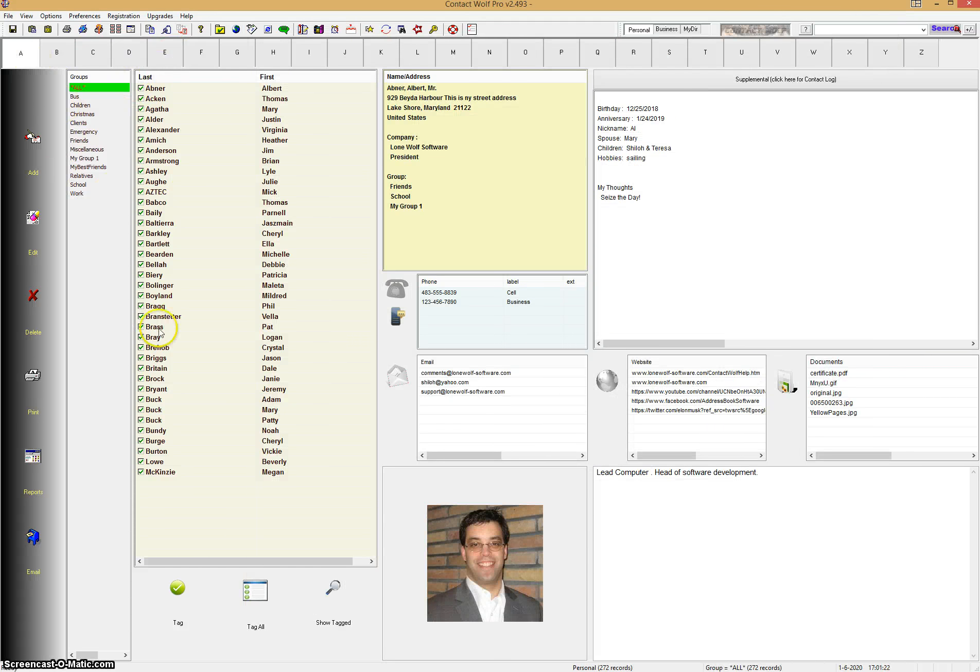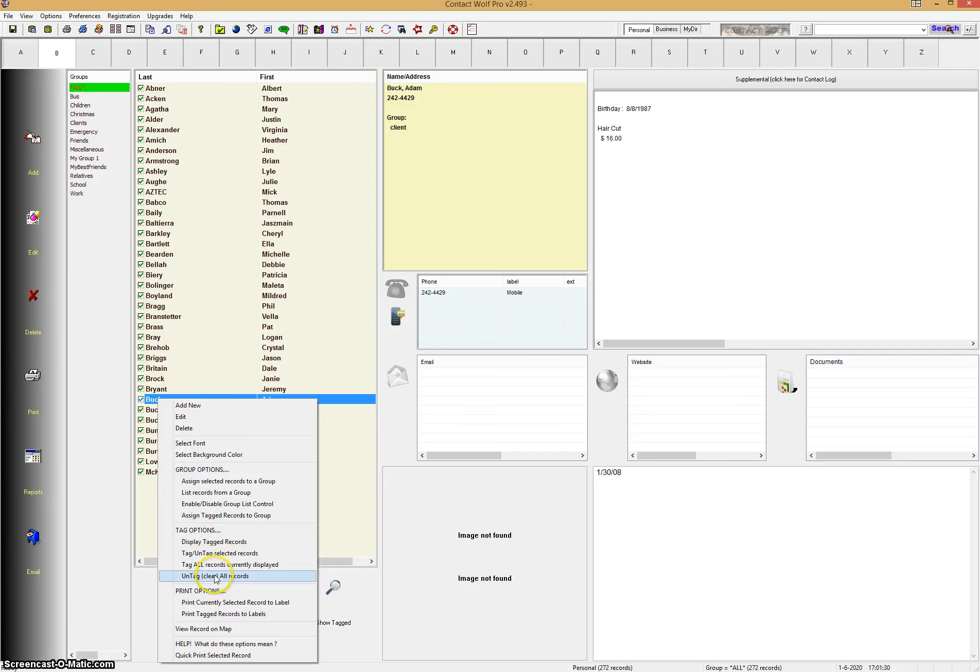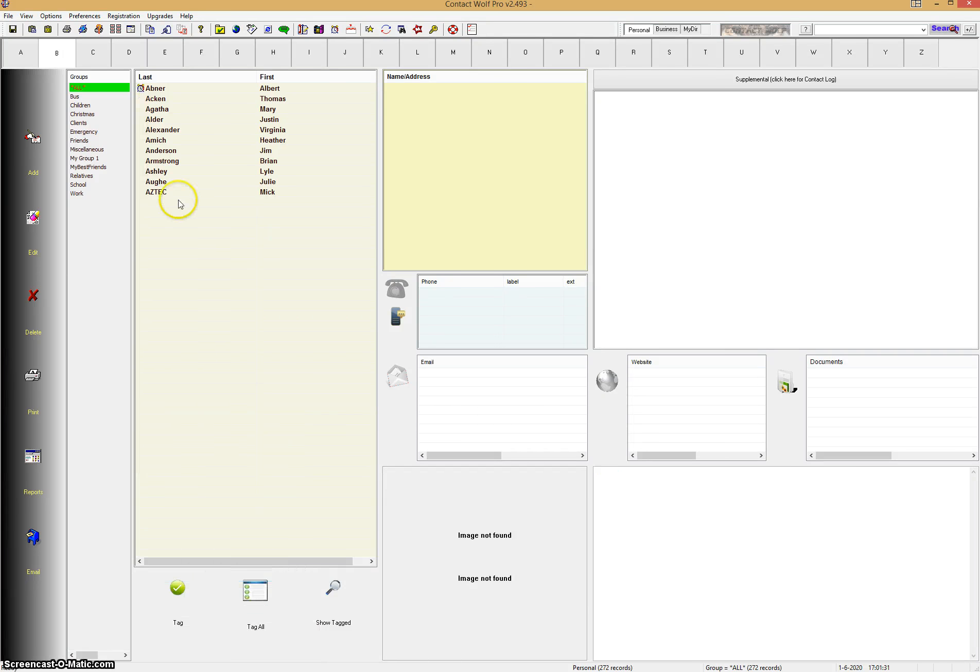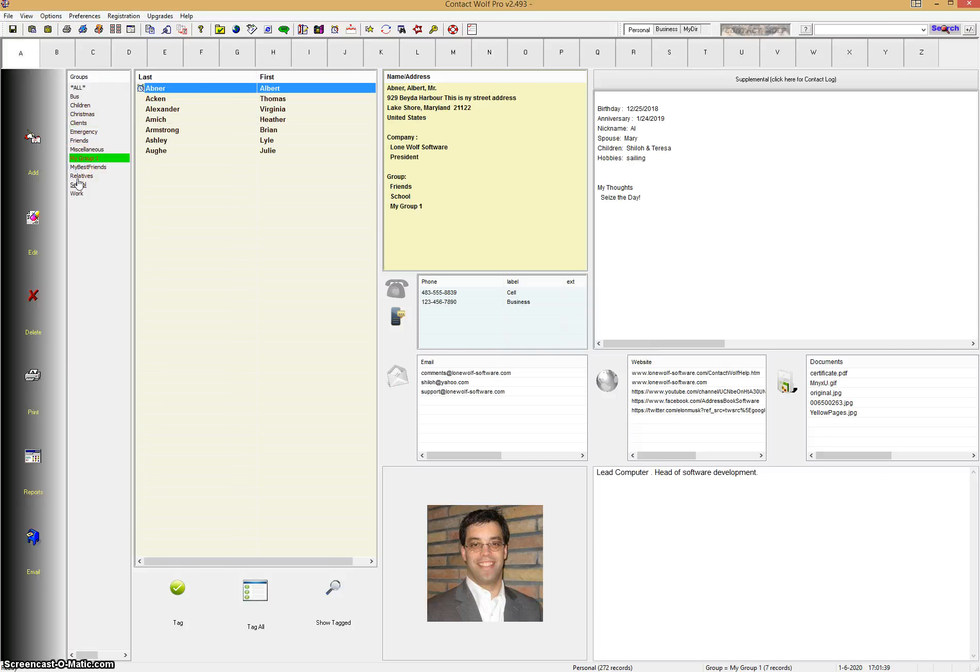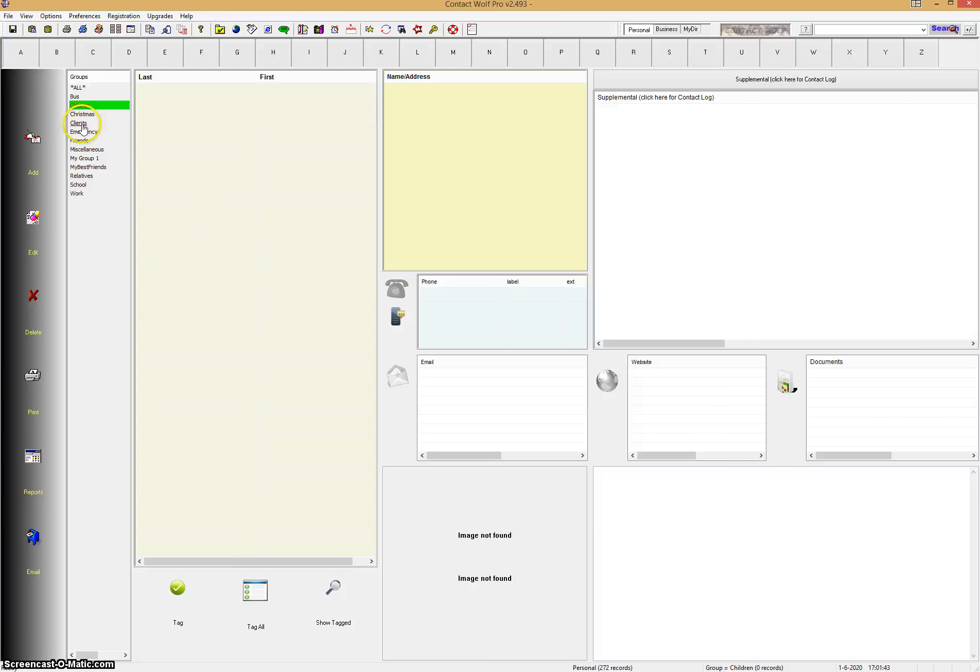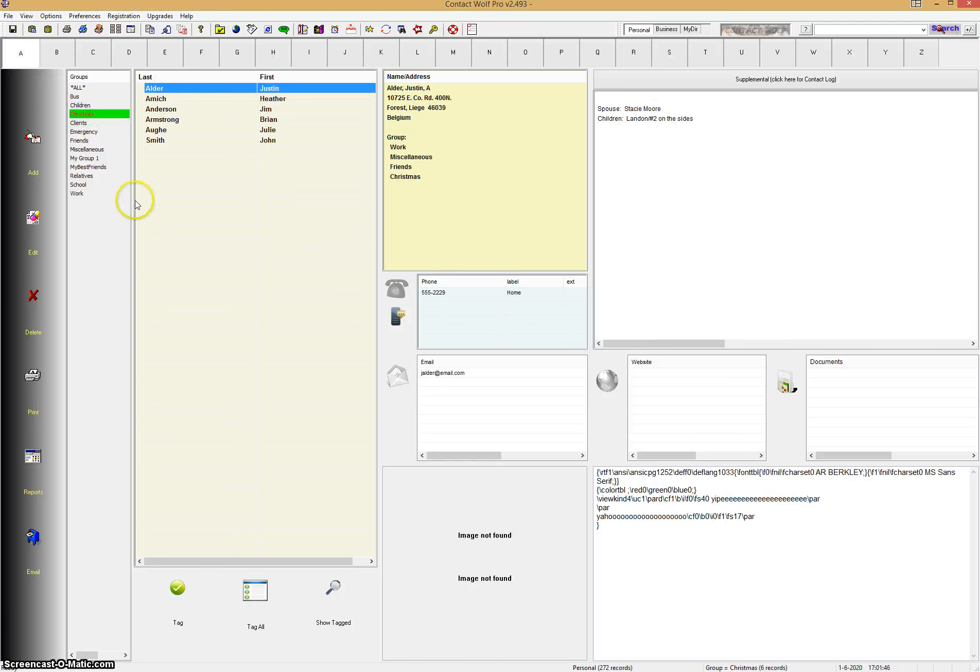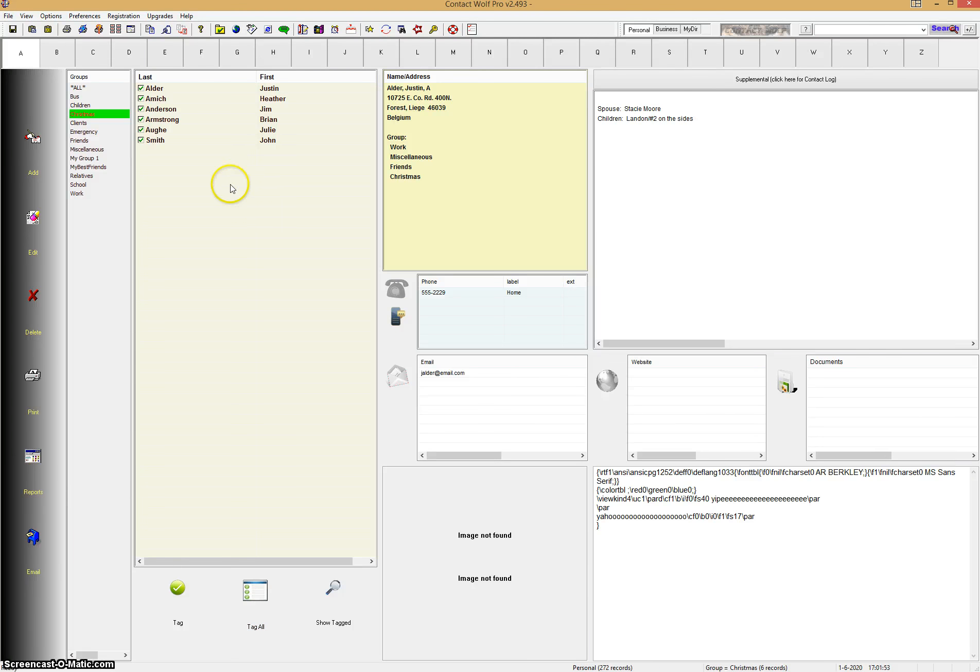And in this case, we still have all these records selected, so you can easily unselect them by right-clicking in this box and clicking on untagged all the records. Let's go back to the A's. And I should also say, we support groups of records in Contact Wolf, so by clicking on any of these groups, you can see records that have been assigned to a particular group. And that's another way to choose records in Contact Wolf. For instance, you go to the Christmas group and click on the Tag All button, and now you're just going to maybe print out a report for your Christmas records, for example.